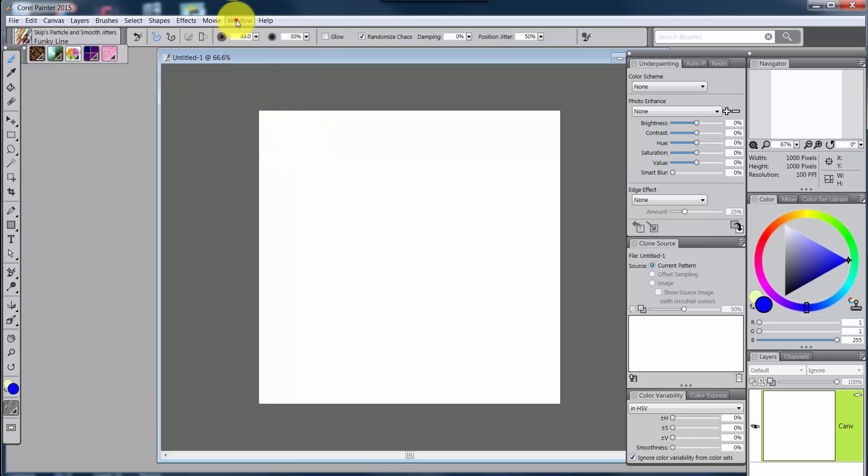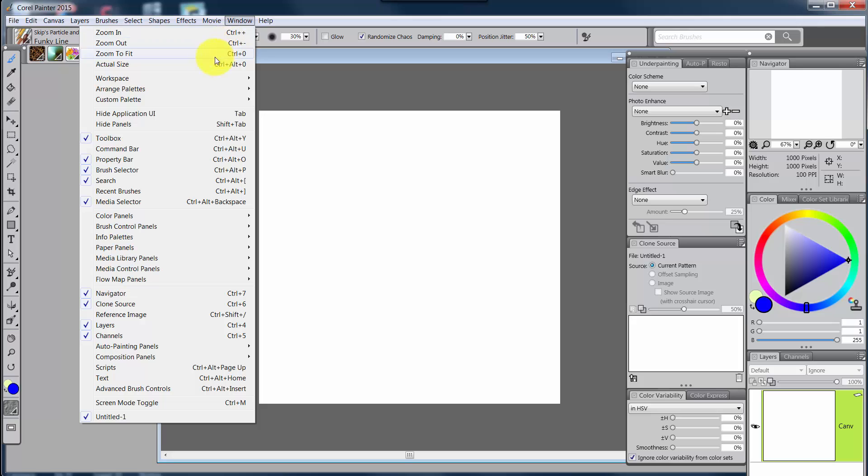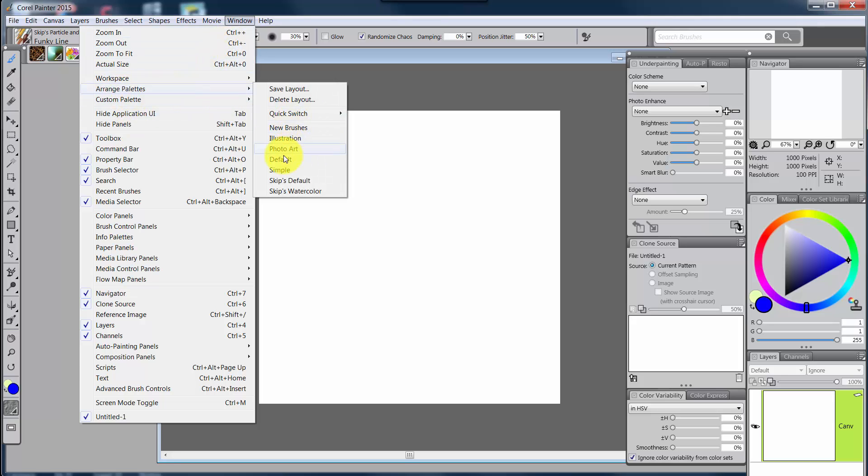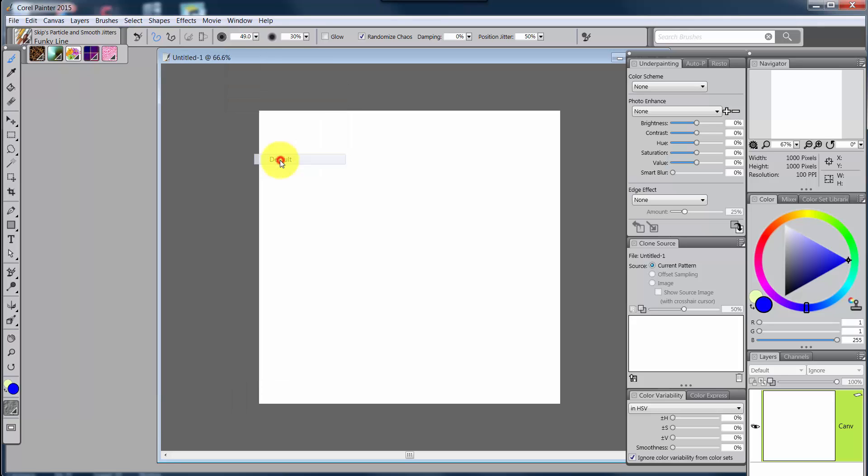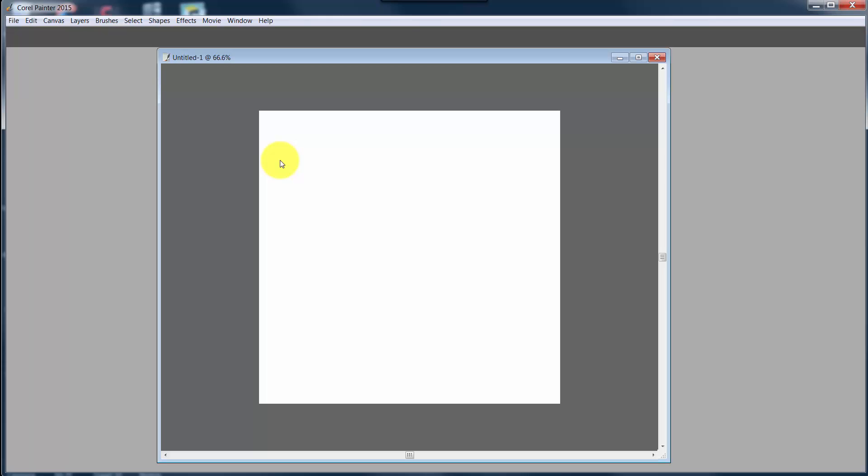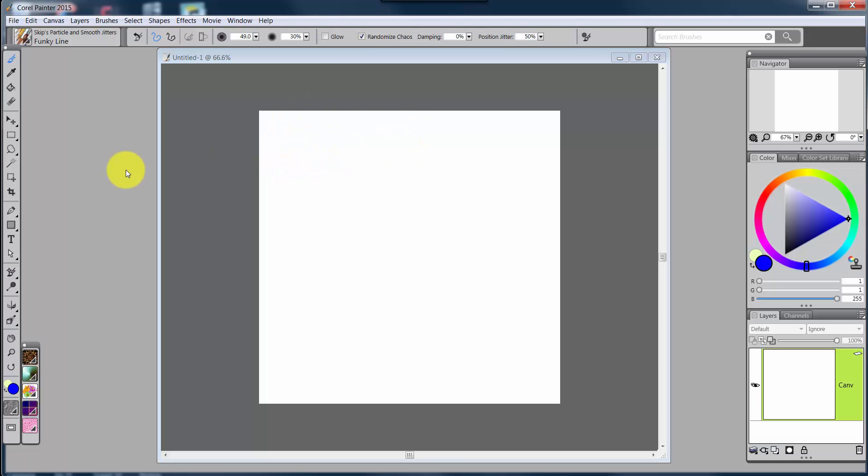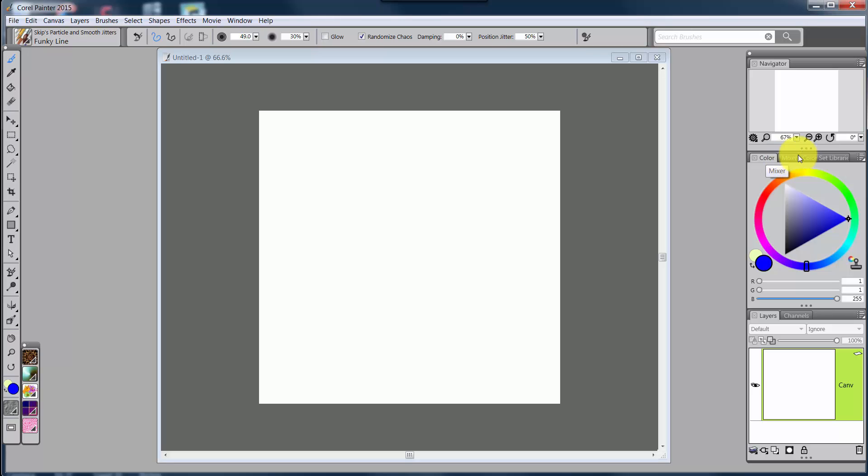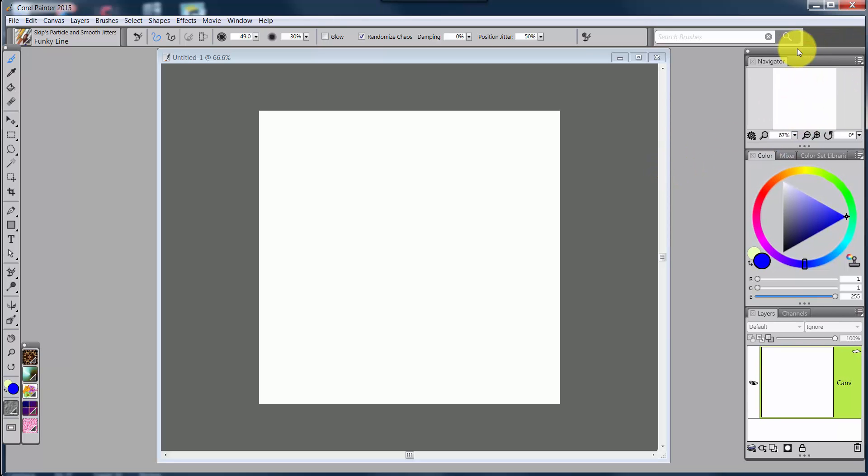But we have these other two arranged palettes. One of them is Default, and I'll go to it first. This looks like the Arrange Palette that you normally would see in this version of Painter and every other version of Painter that we've had come out in recent memory. So you would have a navigator, color panel, the mixer panel, color set library, layers and channels as one grouping.